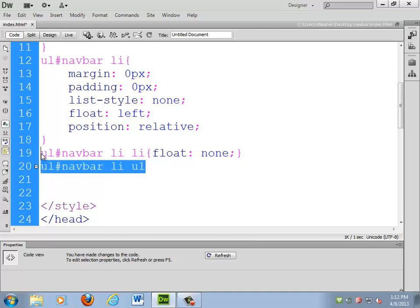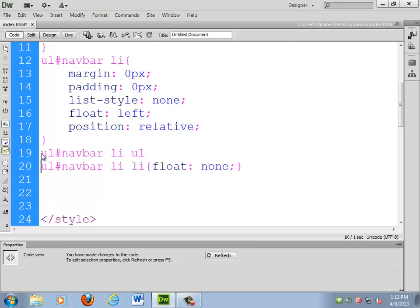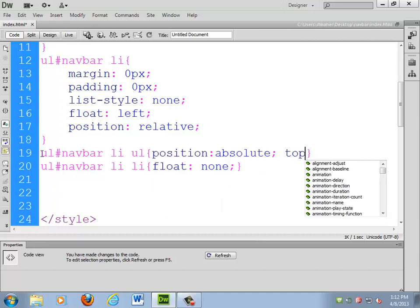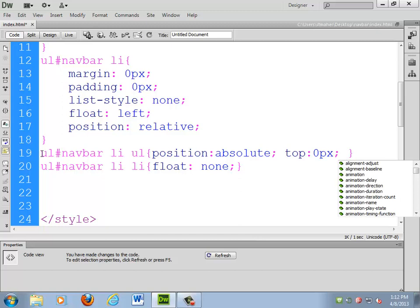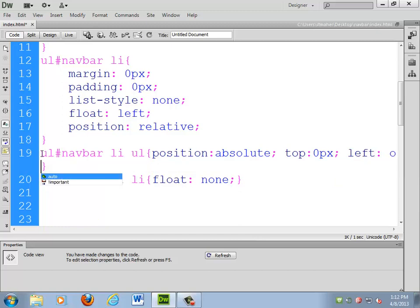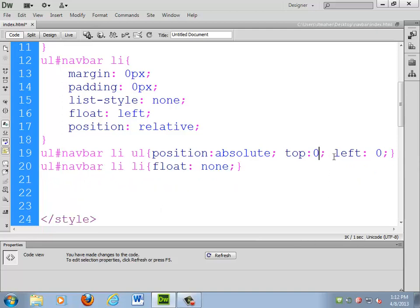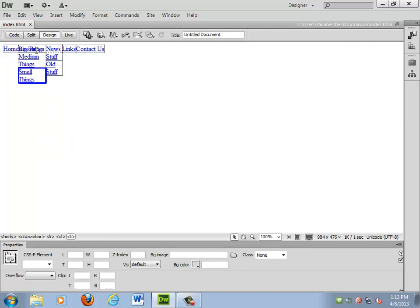It should actually probably be up here. And then that needs to be position absolute. Let me do top, 0, PX, left, 0. Actually, it doesn't need to be PX whenever you do 0. So, now what's going on is... these sub-lists are actually... they're overlapping because I told them to be 0, 0. So, they're shoved up in the top-left corner. But now I can start to play with that.